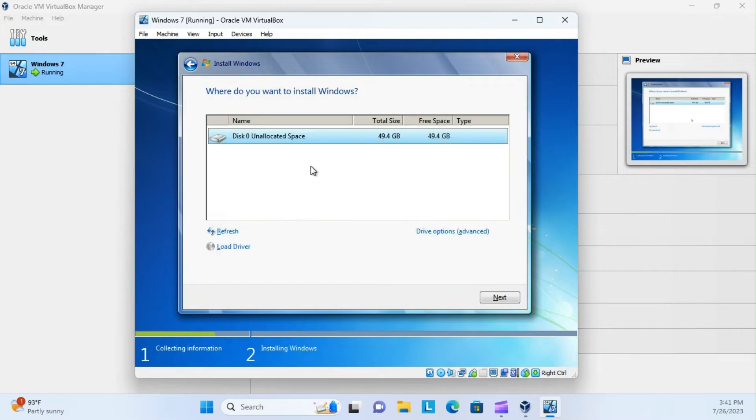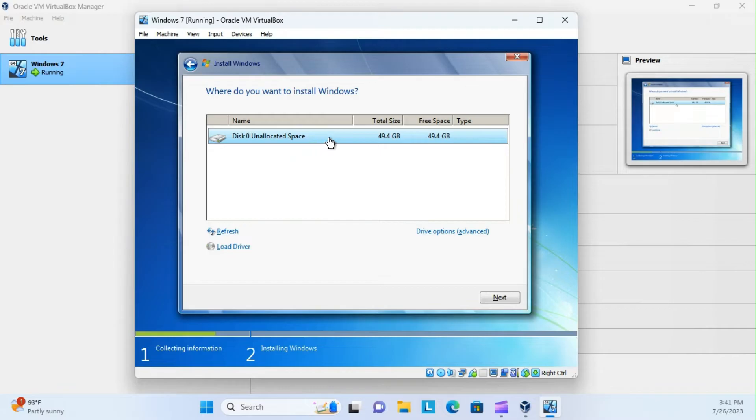And you can see here, here's our 50 gigabyte hard drive that we've created in the VirtualBox, and that's what you want to download too.